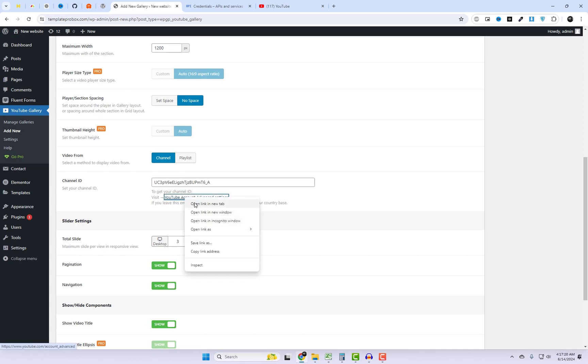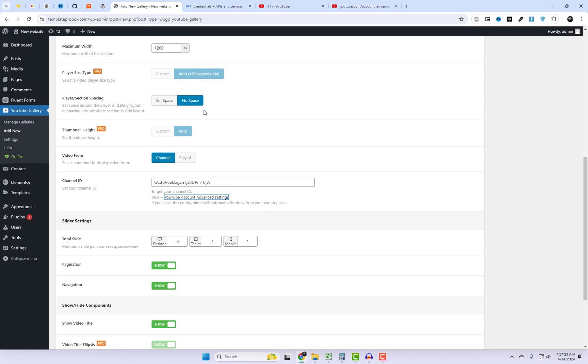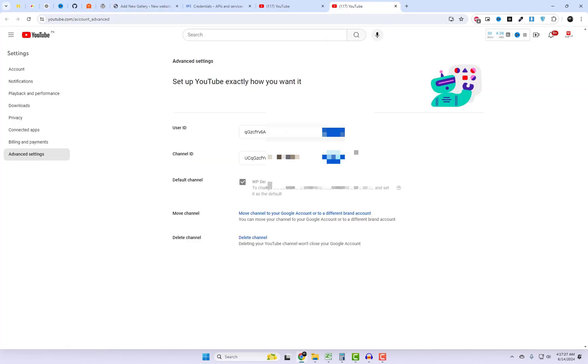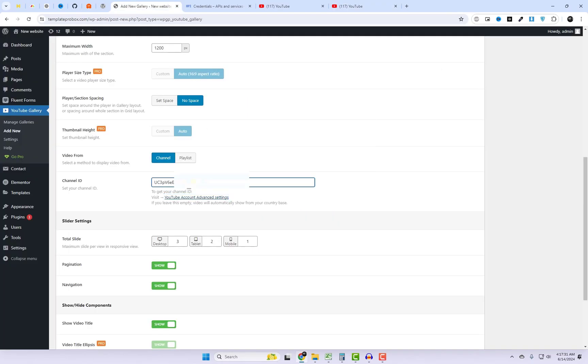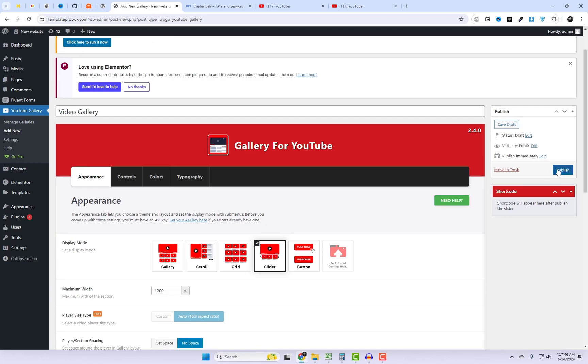To get your channel ID, visit this link. If you leave this field empty, videos will automatically be shown based on your country. After saving the channel ID, remember to save the changes.